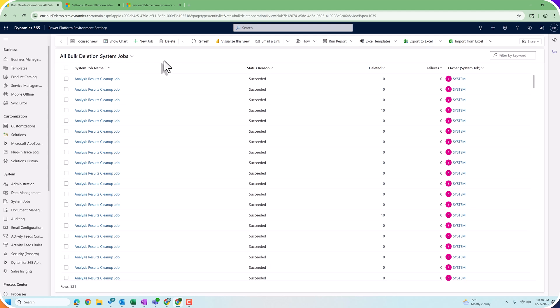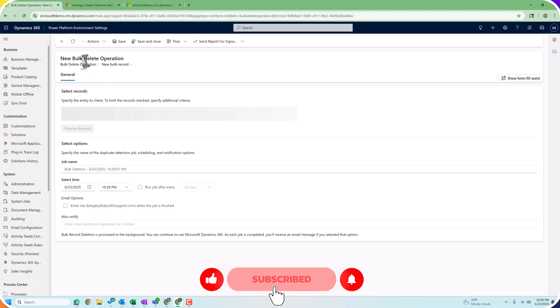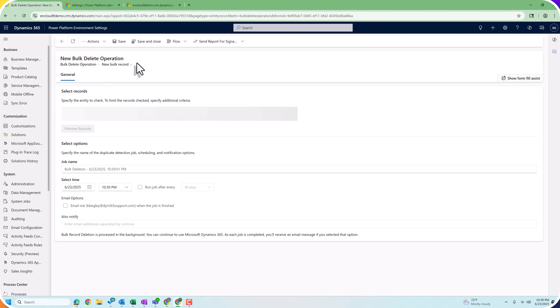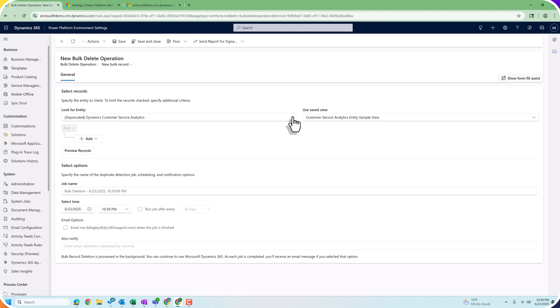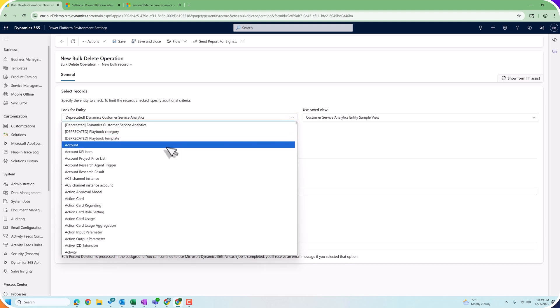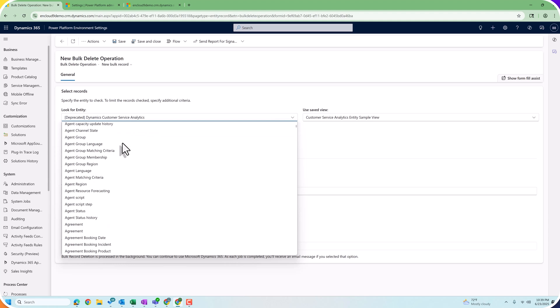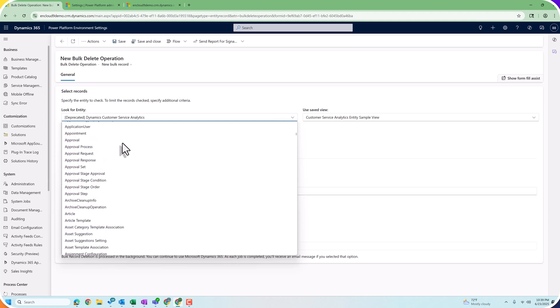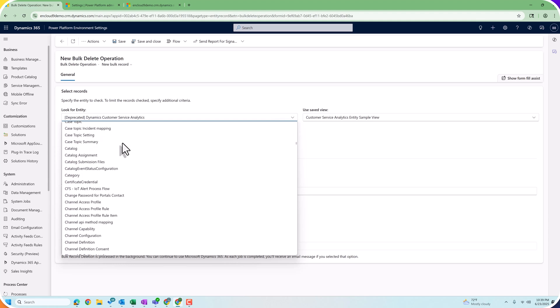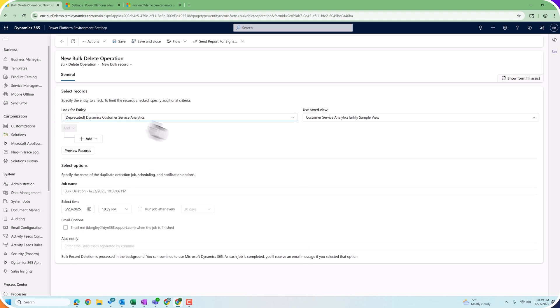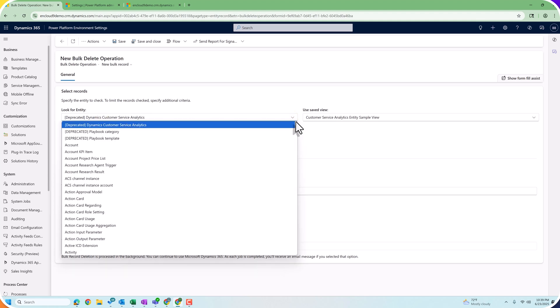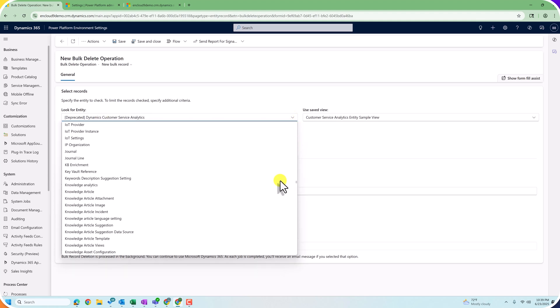We're going to set this up to be a recurring job that runs every 30 days and sends me an email every 30 days to let me know that the job has run. To create a new bulk deletion job, we click on Plus New Job, and we see this nice simple screen with a search bar to search for which table we want to delete against. In this case, the table we want to remove the data from is our lead table, so we scroll through the list to find it.